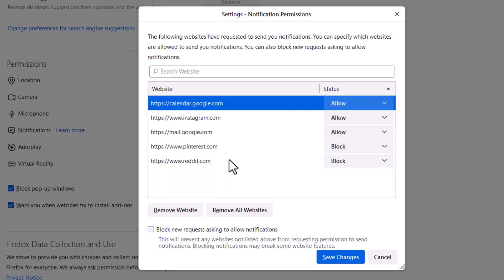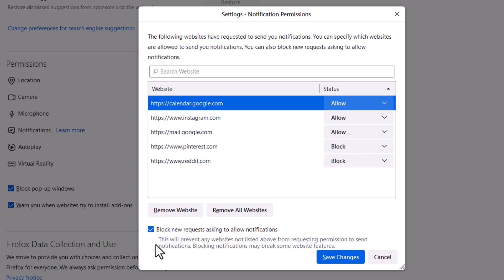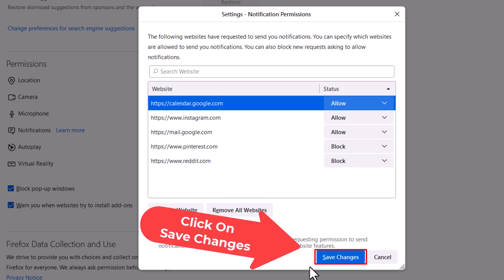If you want to block all websites from sending you notifications, check the box that says block new requests asking to allow notifications. Then go down to the bottom and click on save changes.